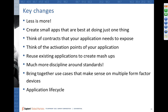Think about use cases and surface those use cases that make sense to be on multiple form factor devices. Bring up those use cases and act upon them accordingly.